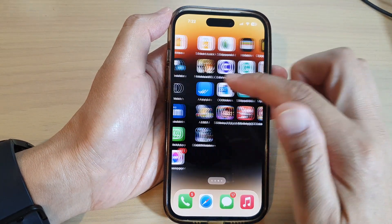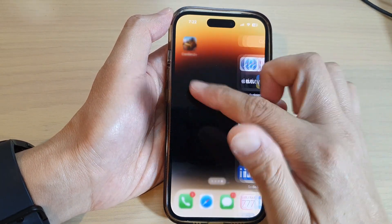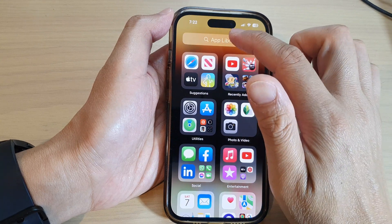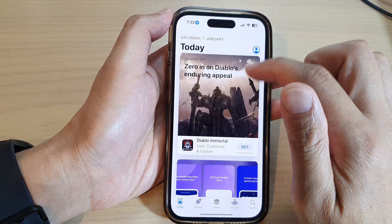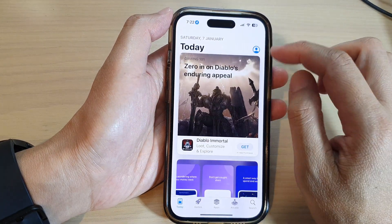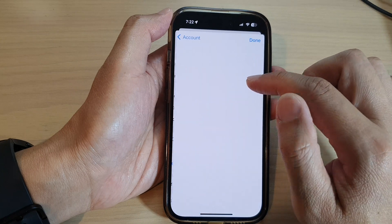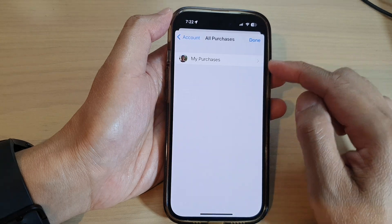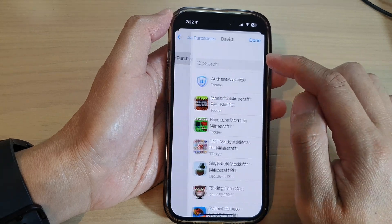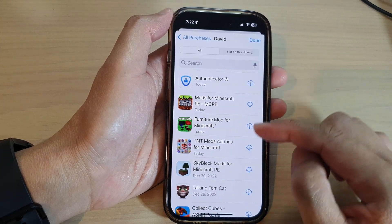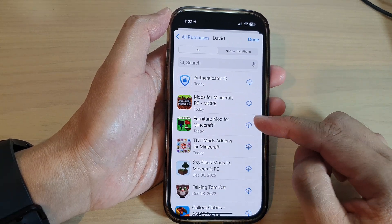So when you go to the App Store and navigate to your Purchases, you'll be able to locate all of the apps that you have purchased.